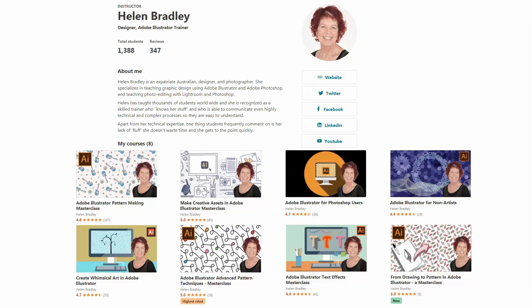I also have Illustrator training at Udemy.com and there is a referral link for each one of those courses in the description below. Please feel free to share this with family, friends and coworkers.